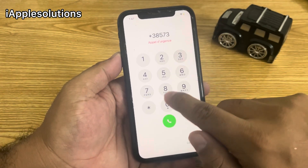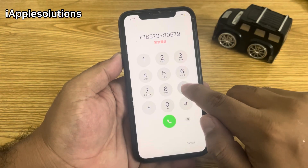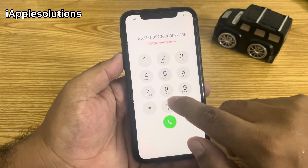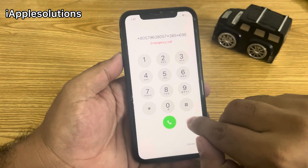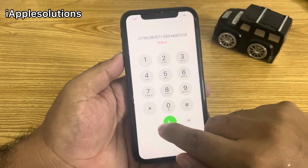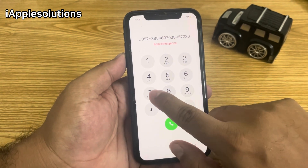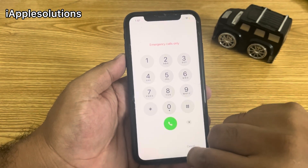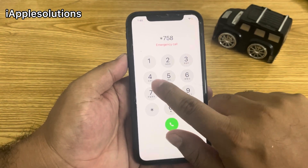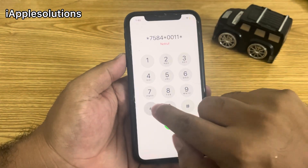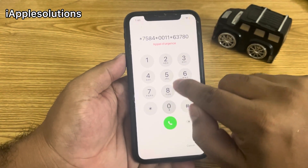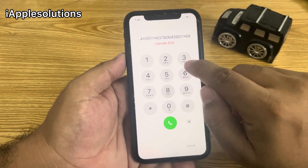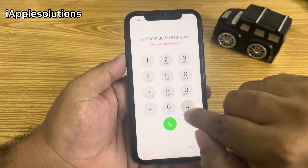Enter: *38573*, *80579638057*, *385*, *6970385728075*, then press the hash. When you press the hash, simply press the dialer.